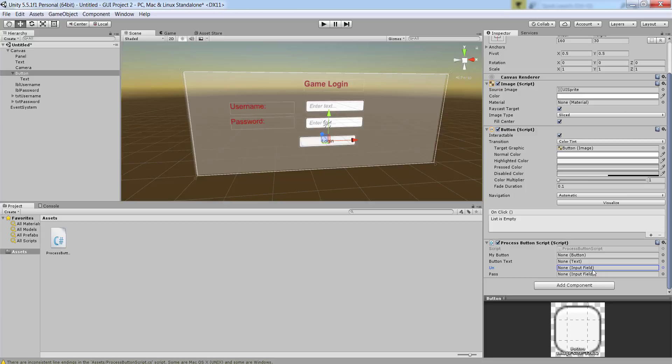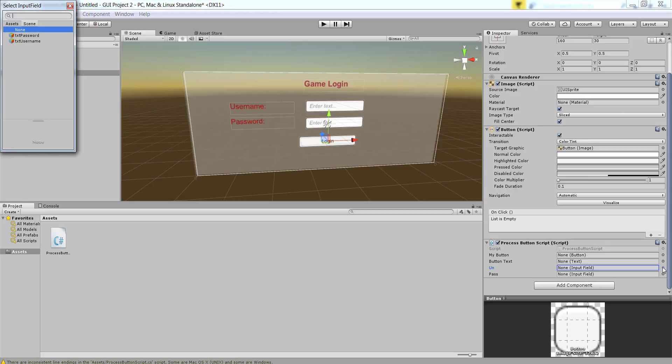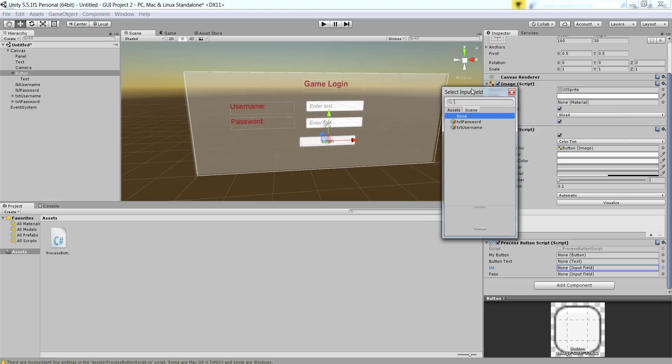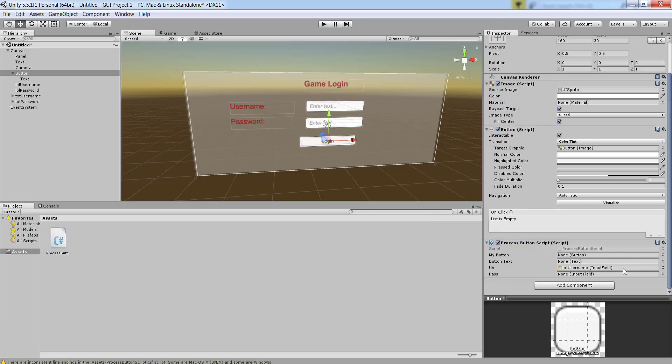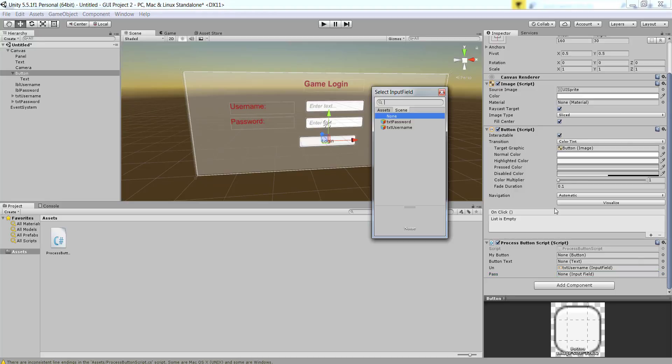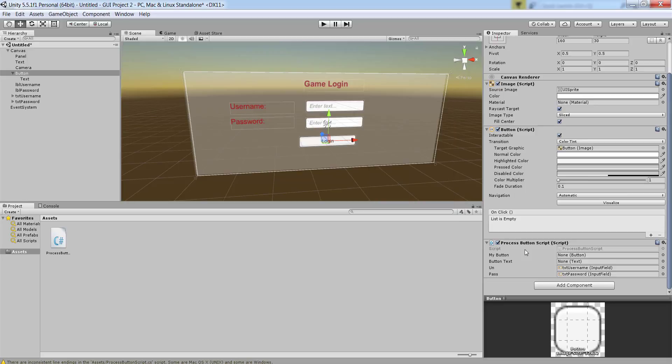Notice right here in the inspector when I am on the button, notice that the un and pass, there are two extra objects that now appear in the script list. If I click on this object which currently says none, there is a little gear like symbol in front. If I click on it, it loads this select input field. Now if I want to associate this with txt username, I can click on txt username. Similarly I can click on the second one, click on the same symbol, and I can make it associated with txt password. So now both of these objects are actually tied to these two objects.